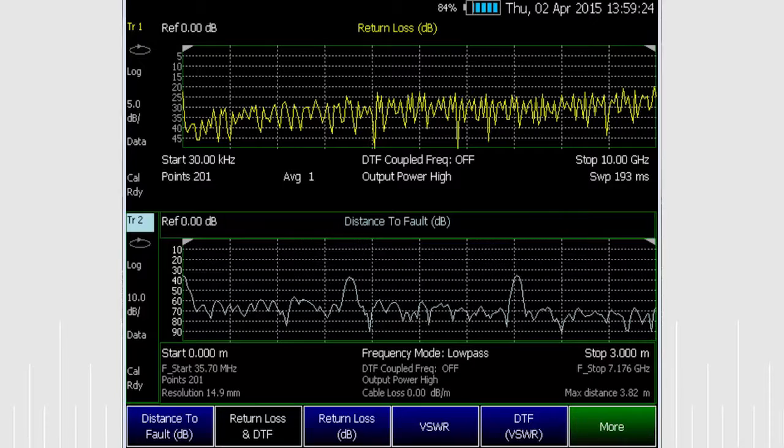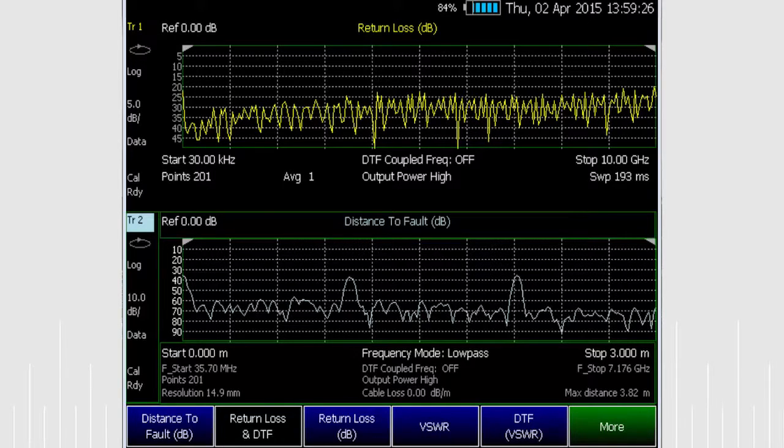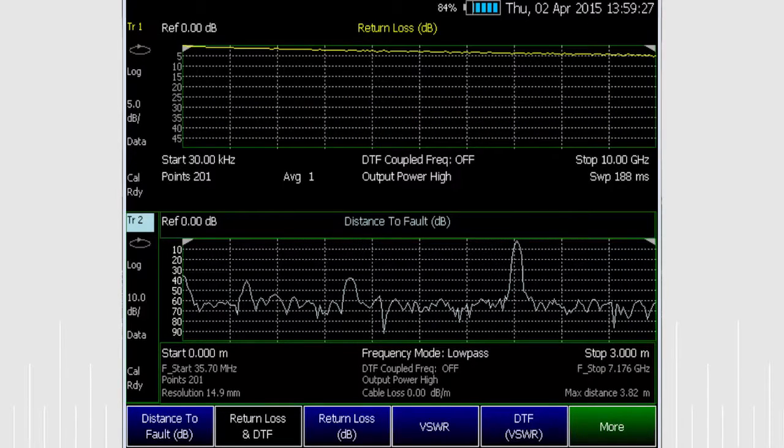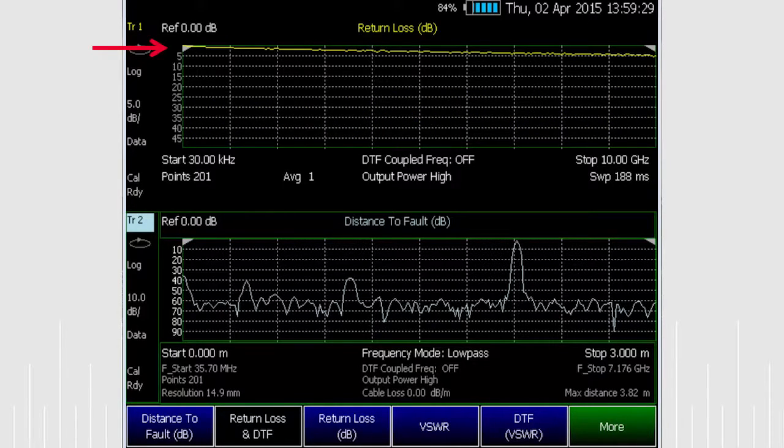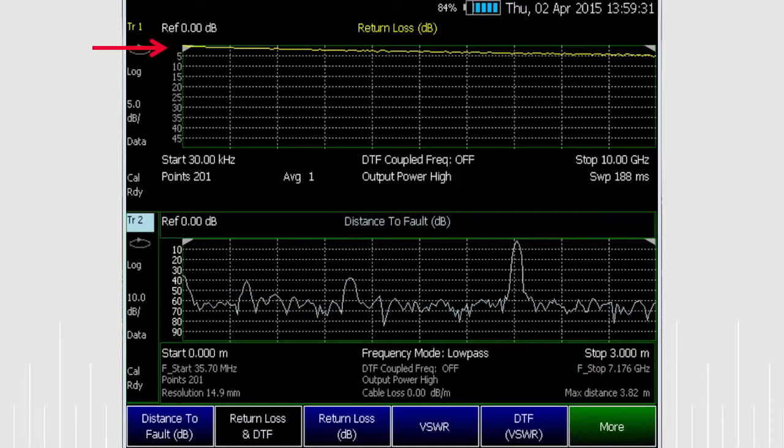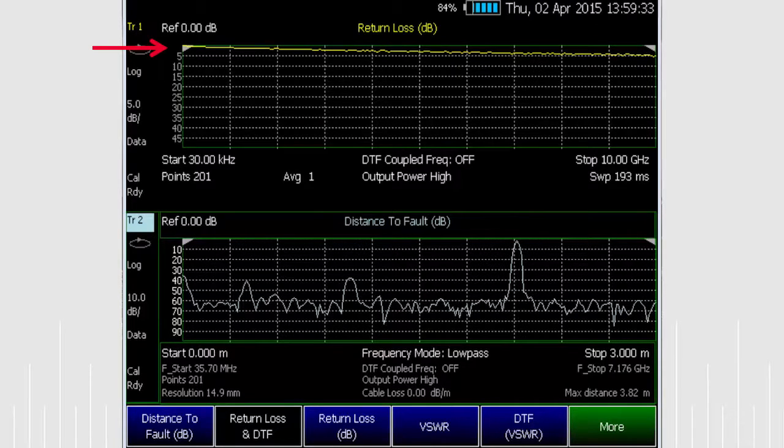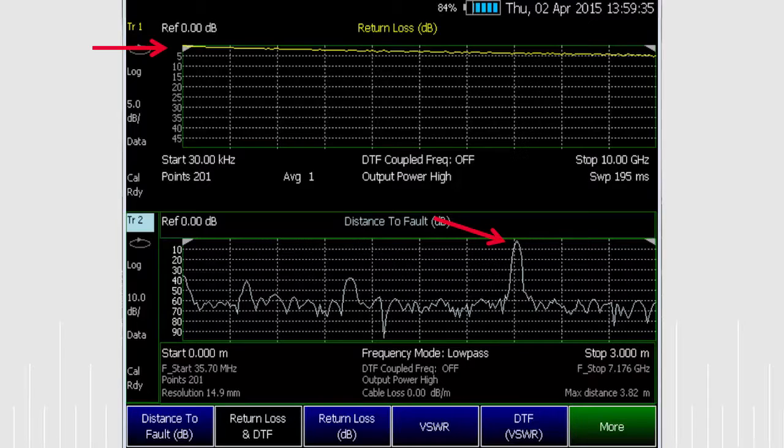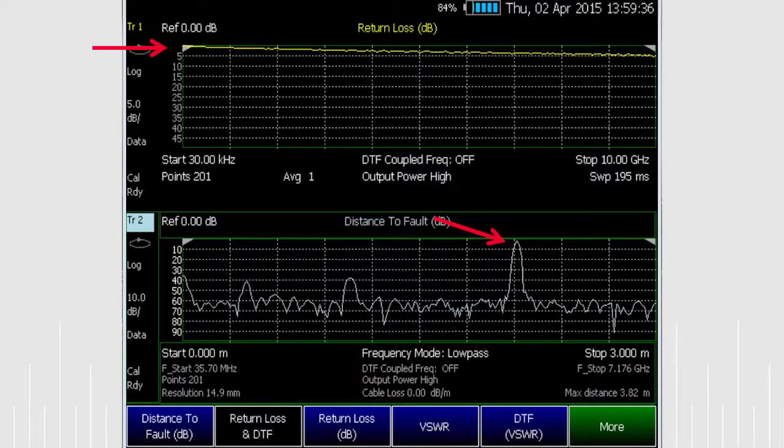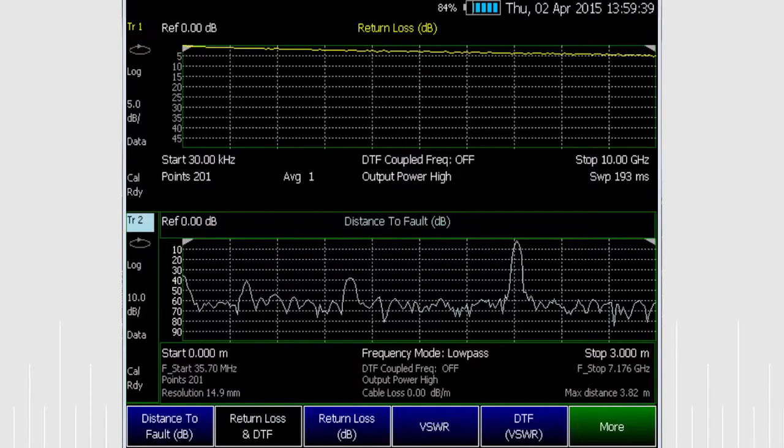Now I'll introduce a fault by loosening this adapter. You can see that we have almost all of the incident power reflected back in the return loss screen and that we have a large reflection down the line, but we don't know the nature of the fault. Let's tighten the adapters.